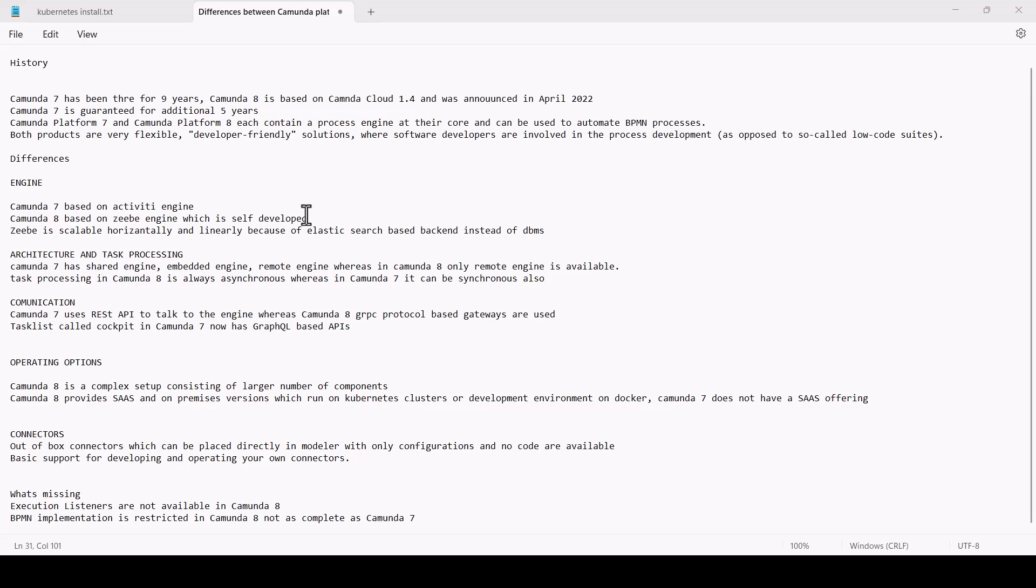In terms of architecture and task processing, Camunda 7 has shared engine, embedded engine, and remote engine, whereas in Camunda 8 only remote engine is available. Task processing in Camunda 8 is always asynchronous, whereas in Camunda 7 it can be synchronous also. Camunda 7 uses REST API to talk to the engine, whereas Camunda 8 uses gRPC protocol, which is available in Java and .NET frameworks.